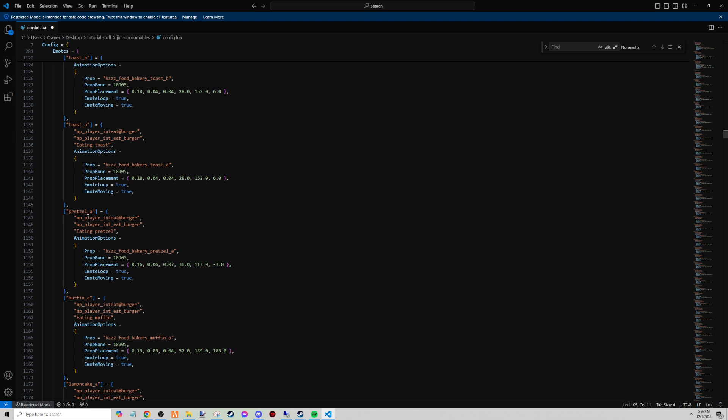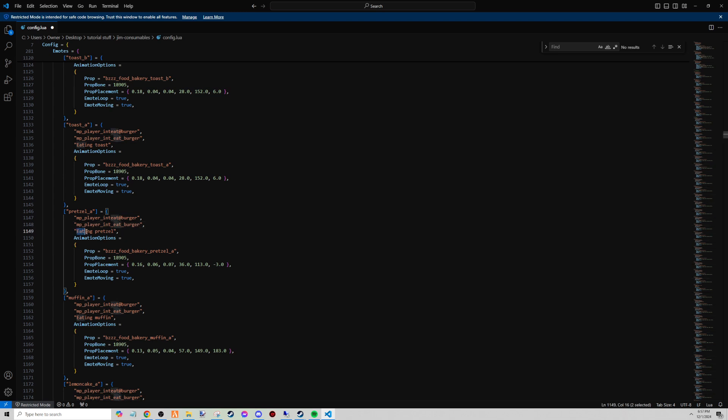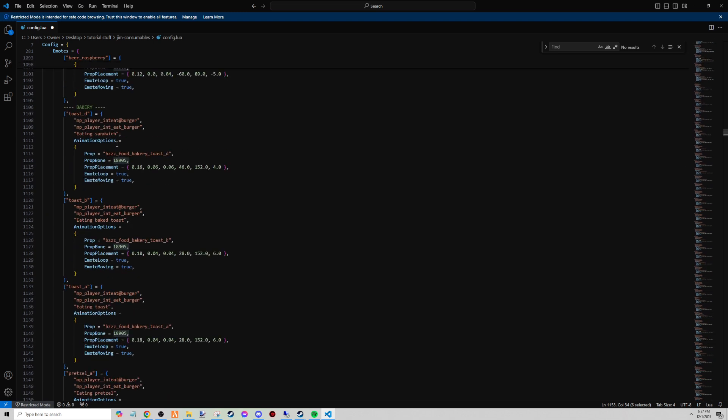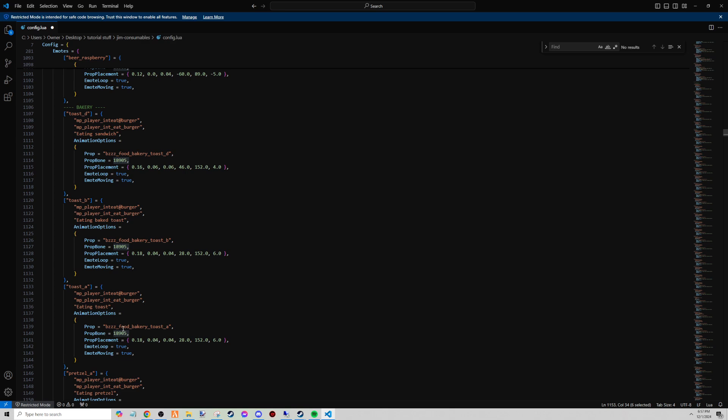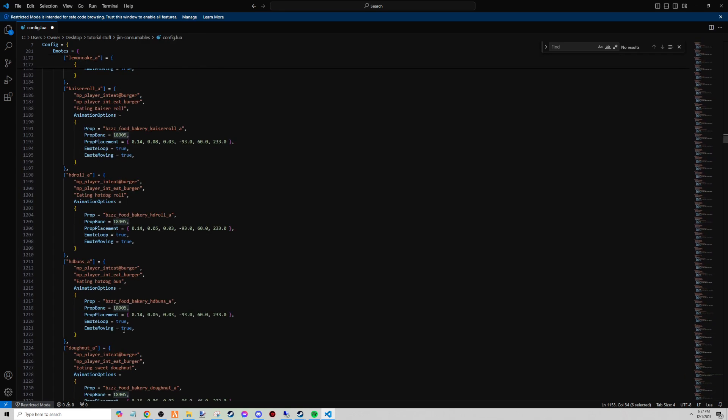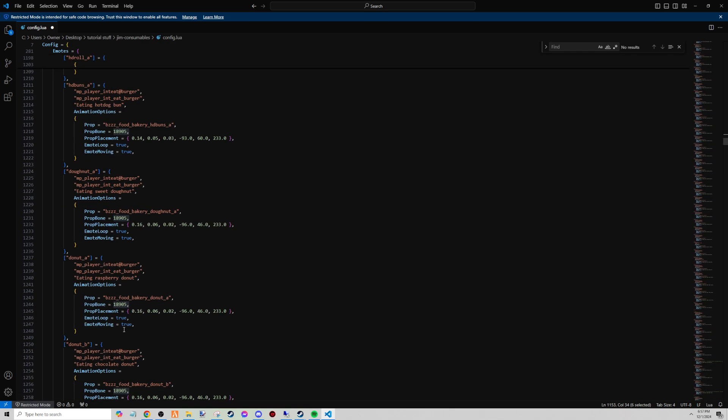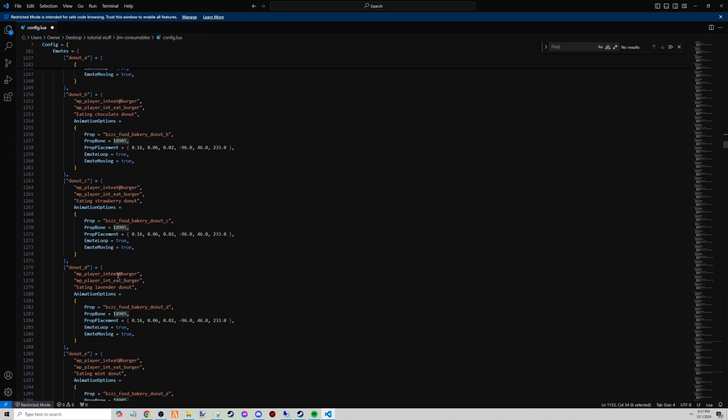So for example, pretzel_a - she has it set as mp_player_int_eat, whatever that means, and then she has the same thing underneath it there without the app, labeled eating a pretzel. The prop name is bzz_food_bakery_pretzel_a. The prop bone is that number here.